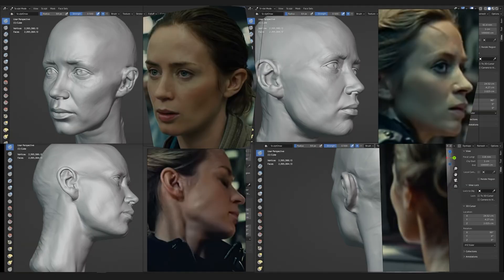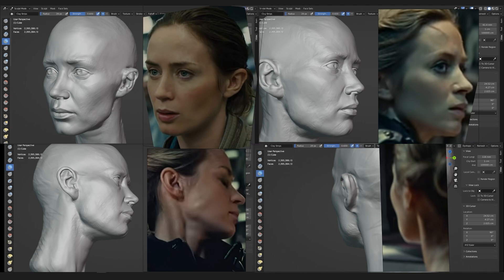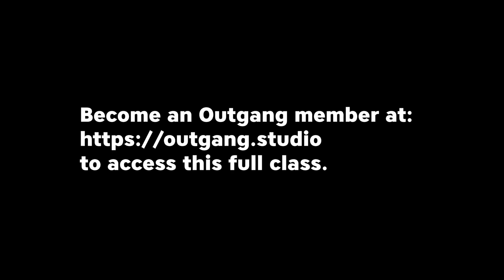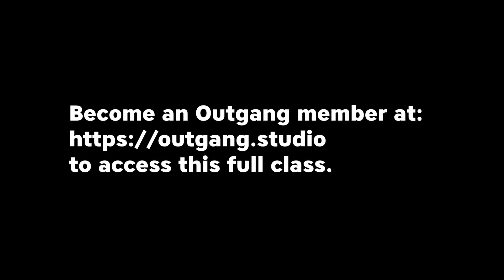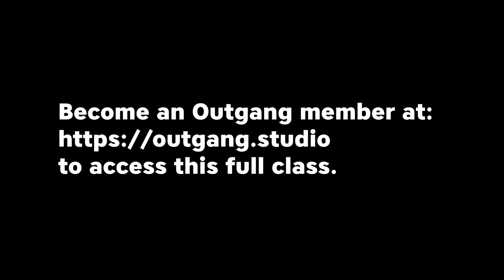Hi everyone. This is a continuation of our Likeness Sculpting in Blender class where we have been starting to work on an Emily Blunt likeness. Our goal for today's class is to take our head that's at about the 80% mark and bring it over to 90%. This is also what I like to call the second pass on a head, keeping in mind that we will do a total of three passes to capture the likeness properly.